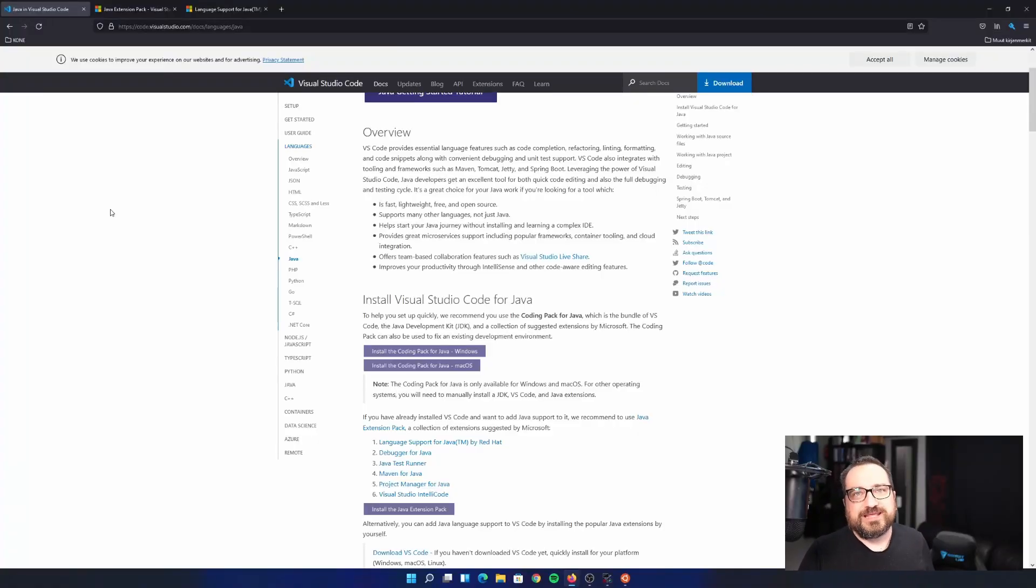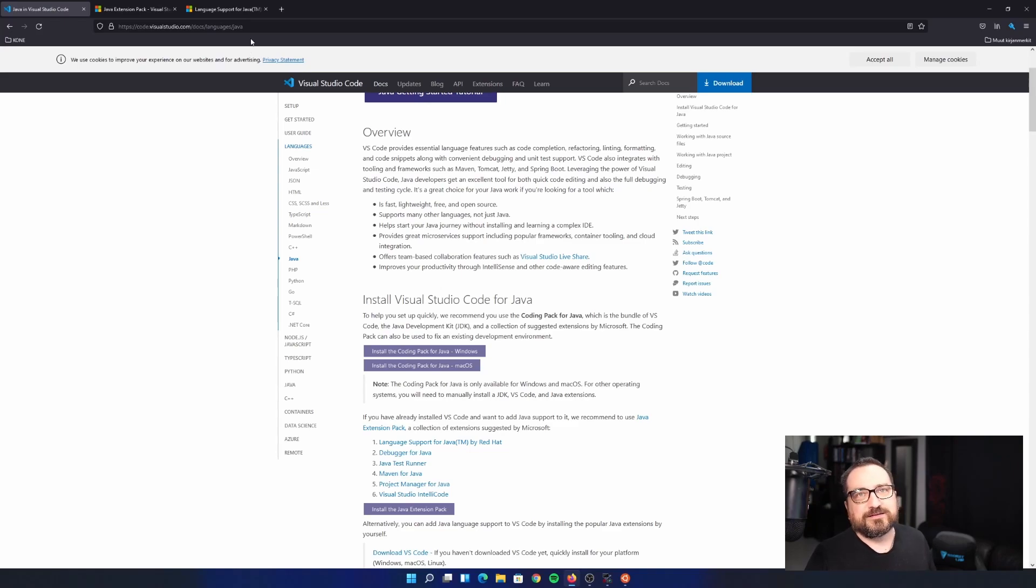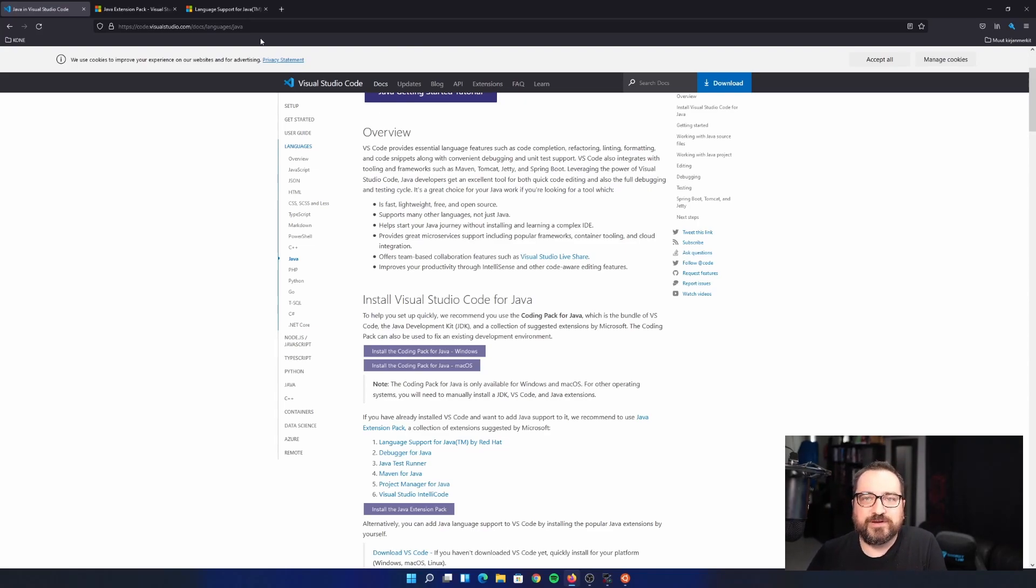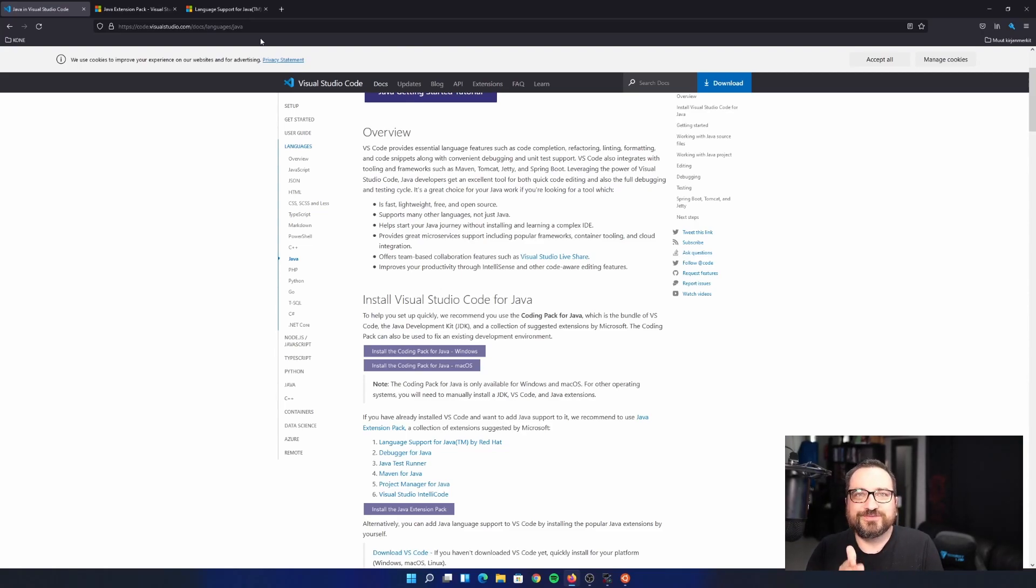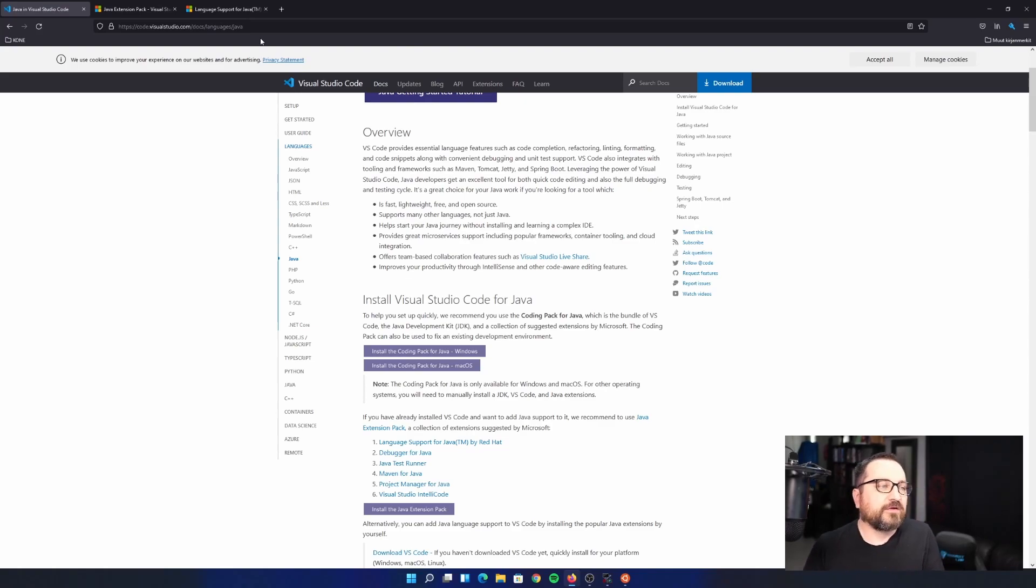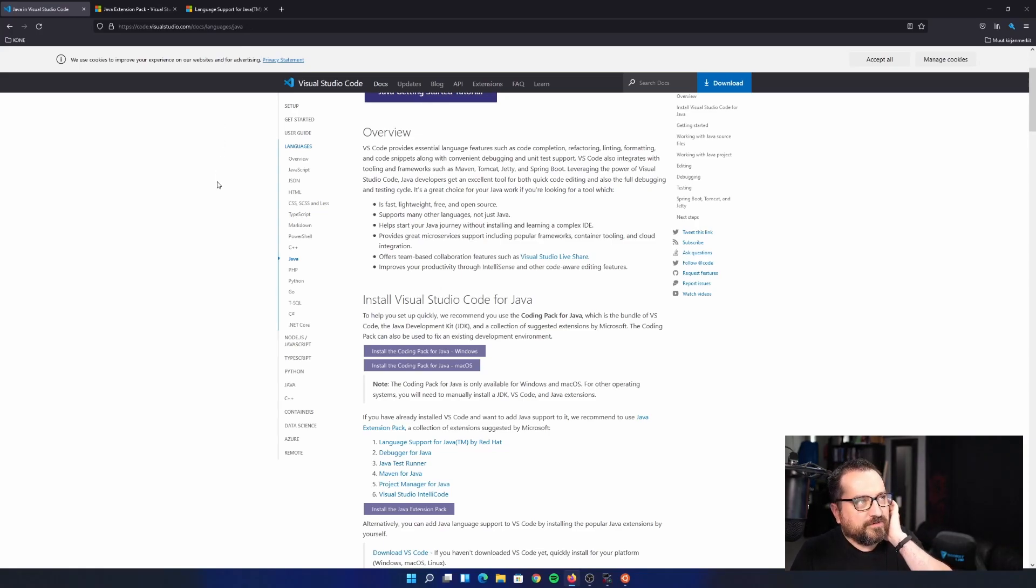I'm going to drop some links in the description section. First of all, VS Code comes with quite nice instructions for any language. So for Java, you could just go here and read the documentation. However, I will briefly show you the important parts so you don't need to. And additionally, some parts might need some interpretation or there might be multiple choices. Also going to cover some of these. But here is the first link, visualstudio.com slash docs, languages and Java.